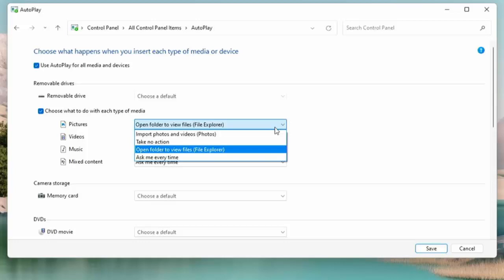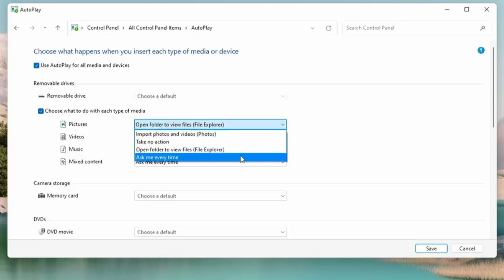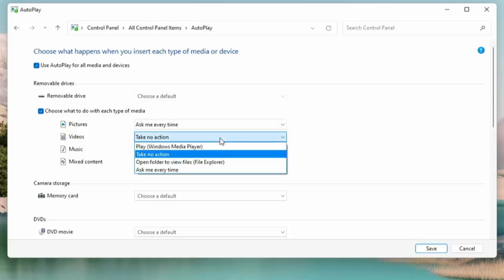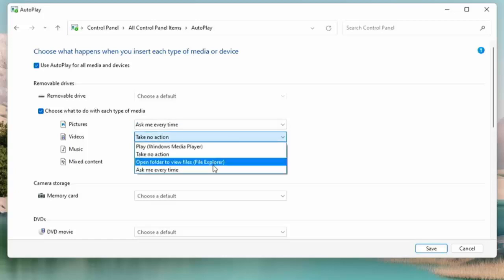You've got the option to take no action, or you've got the option to open folder to view files which opens up File Explorer, or you've got 'Ask me every time.' Now the default action is to click 'Ask me every time.' Just make sure that all of these are selected to ask me every time.